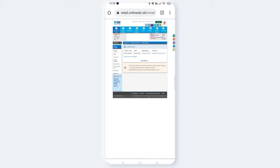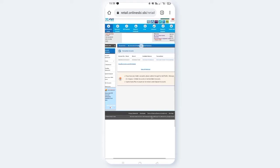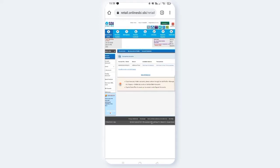You can use the internet to access this service. If you want to log in, search for www.onlinesb.com. Once you enter the interface, please click on e-services.